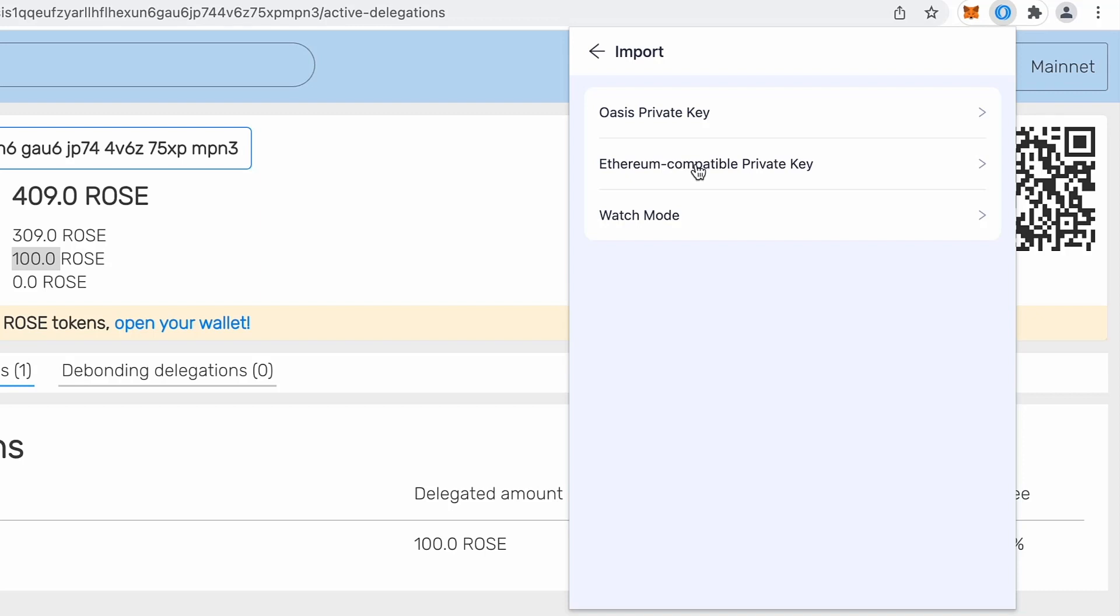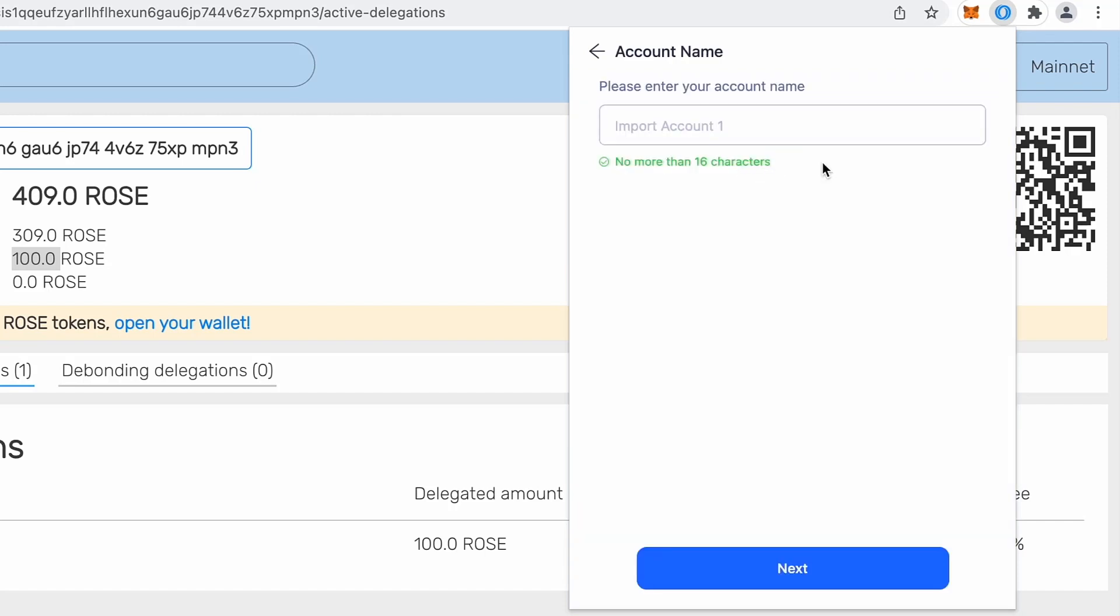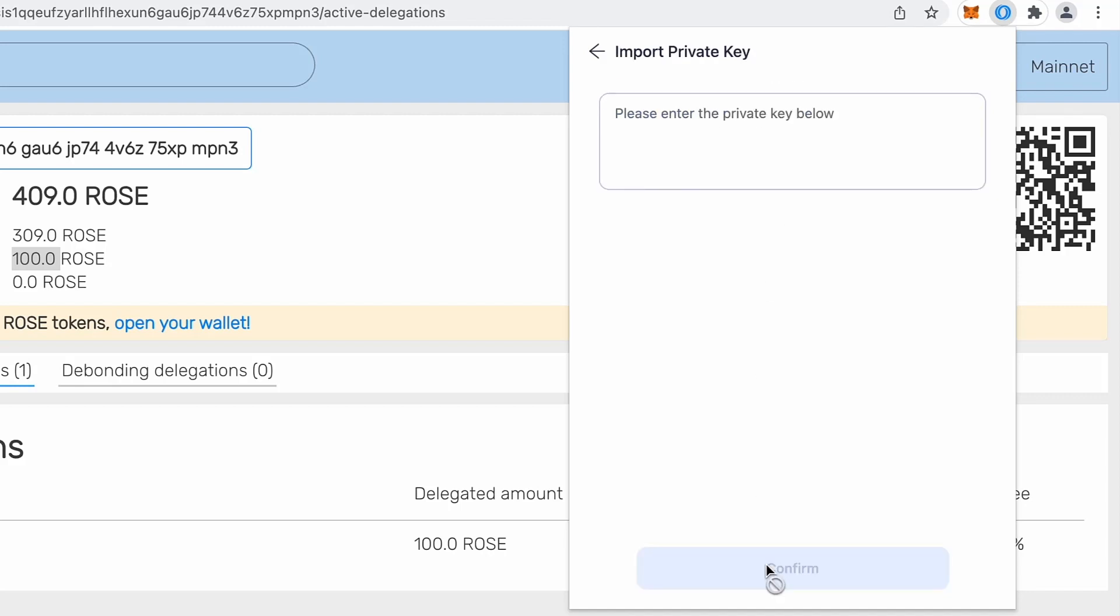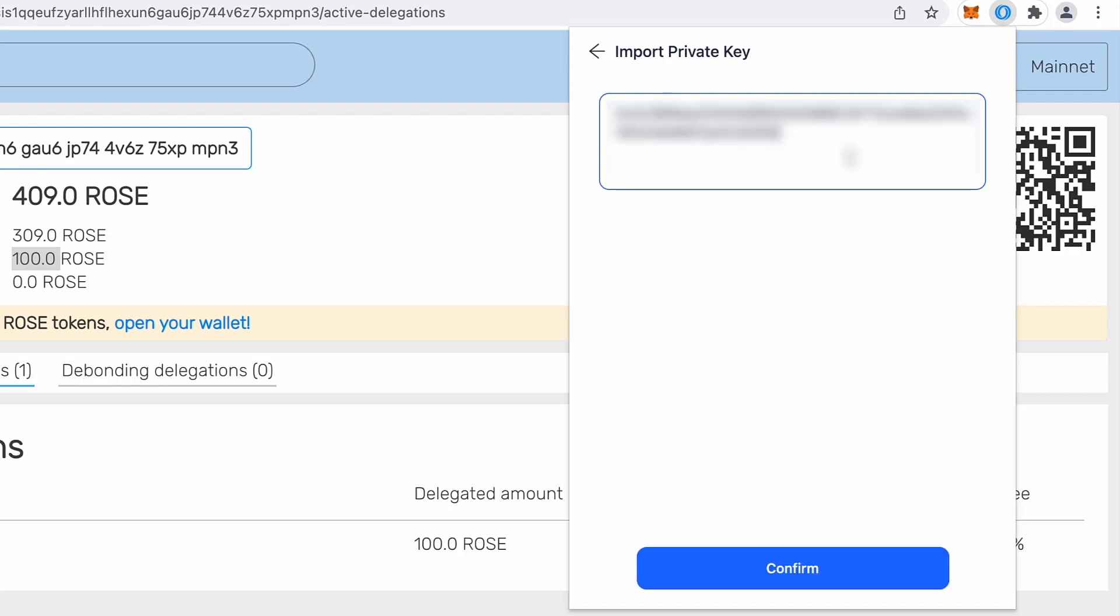So I will just click Ethereum compatible private key. I will provide a name like Oasis, let's say Emerald. I will click next and I need to provide private key for my Ethereum compatible address.